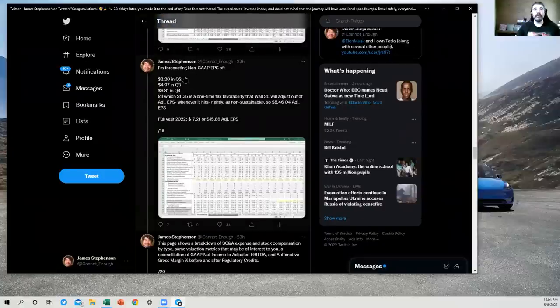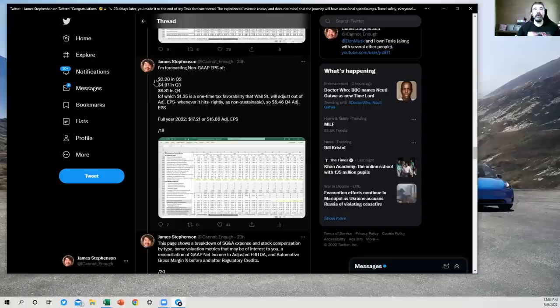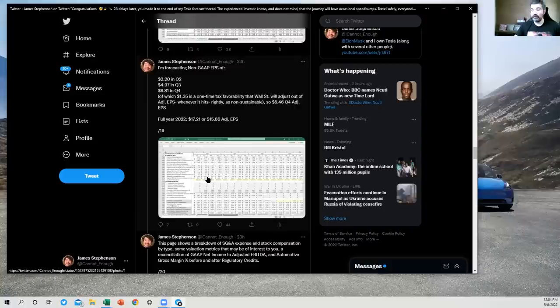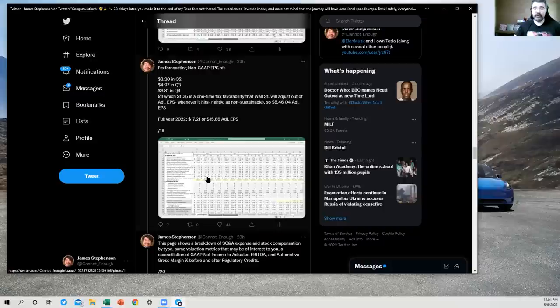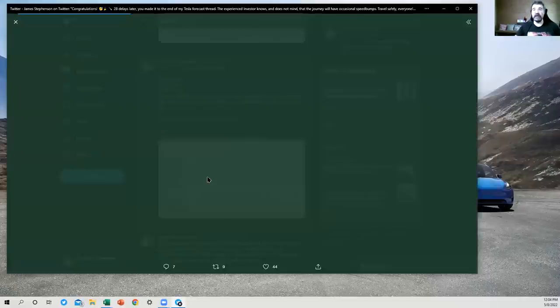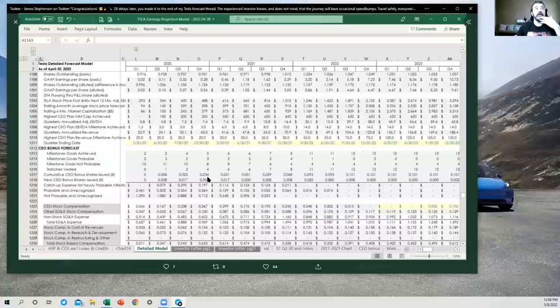So here's the earnings numbers that actually matter, the non-GAAP EPS. So $2.20 is what I'm forecasting for Q2, which is not more than it was last year. It was over $3, surprising a lot of people, almost everybody last quarter who had less than $3 worth of EPS expected. Let me blow this up bigger so we can take a look at it.